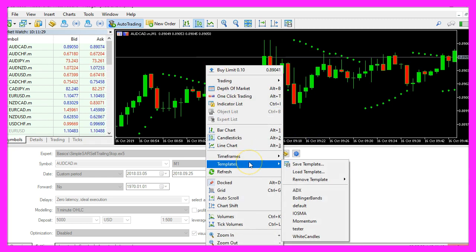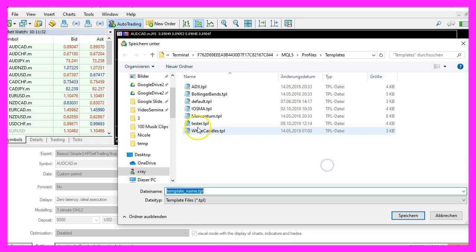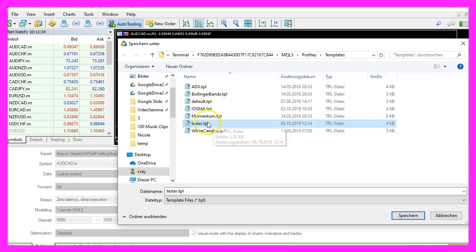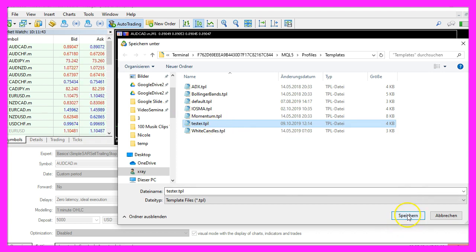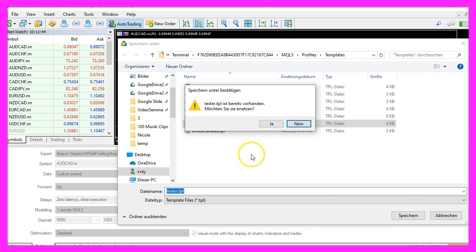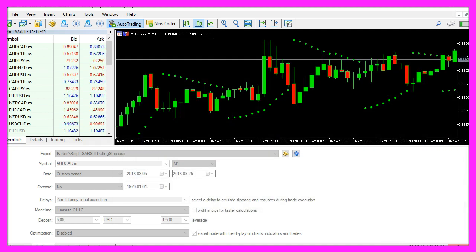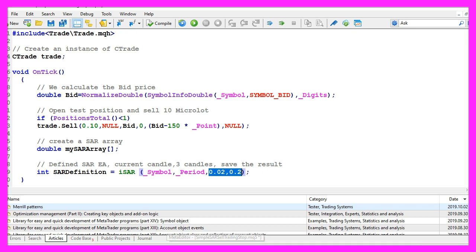Save Template and save it as tester.tpl because this is the template that we are going to use in the strategy test. So let's click on OK, we can replace the old value here and go back to the MetaEditor.